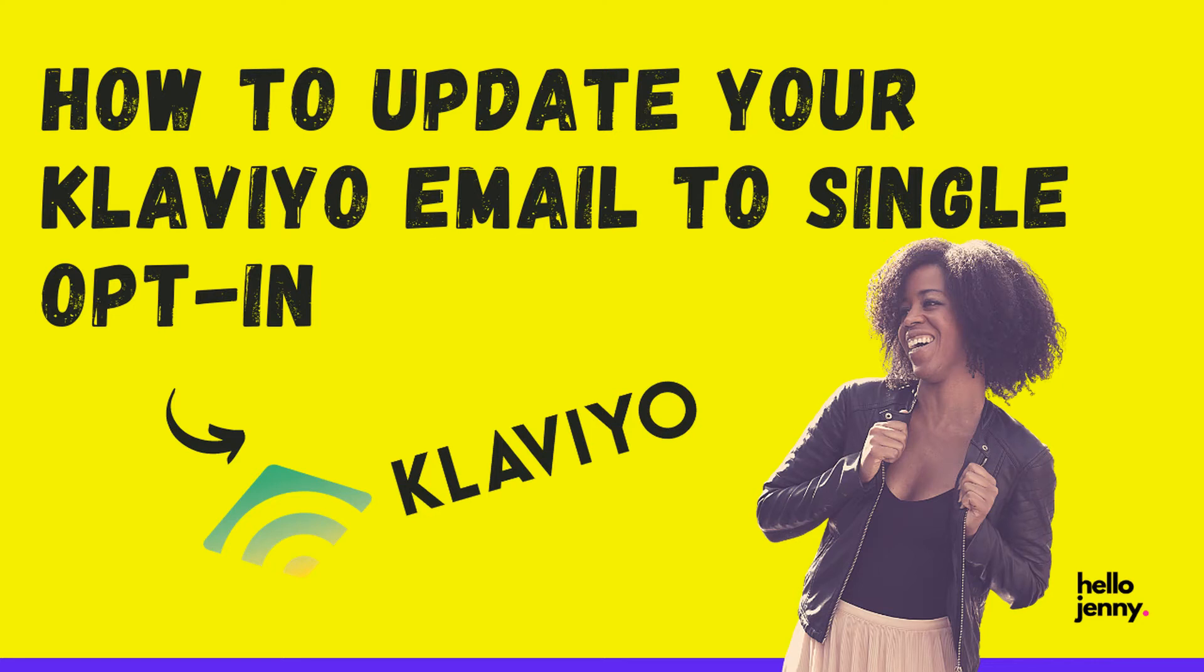Are you an e-commerce store using Klaviyo for your email marketing? Have you been getting frustrated with having the double opt-in subscriber confirmation turned on by default? Well then you're in the right place because today I'm going to show you exactly how to turn off that double opt-in option that's turned on by default in Klaviyo.